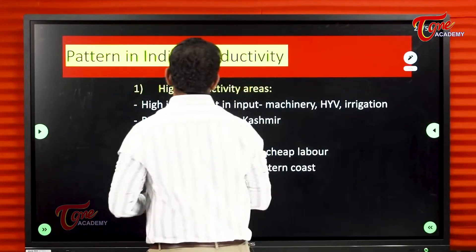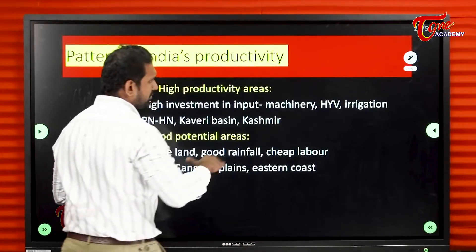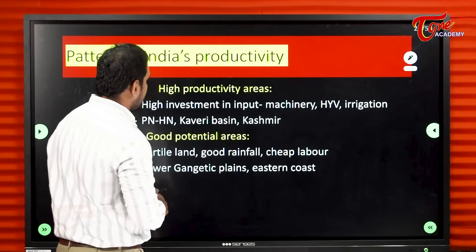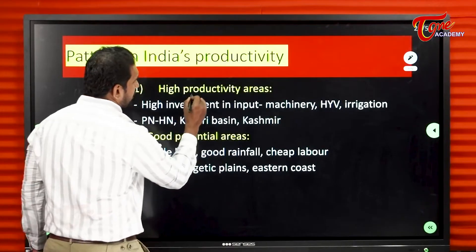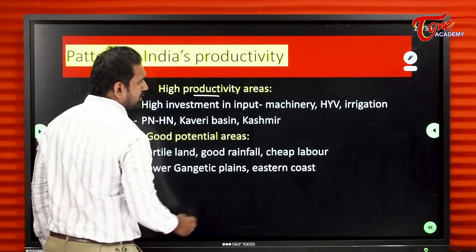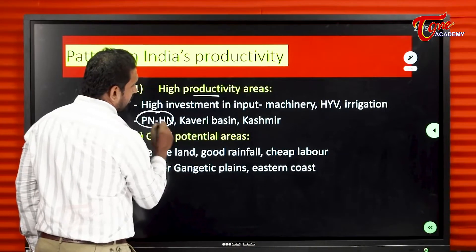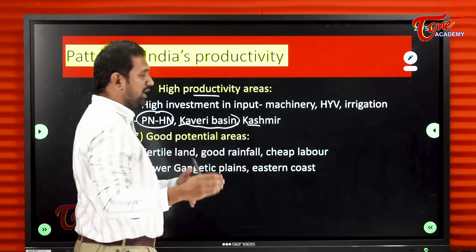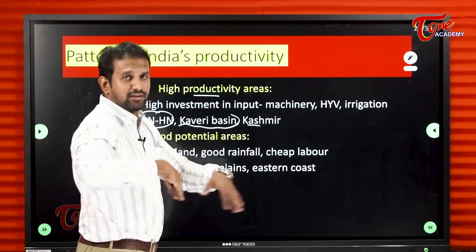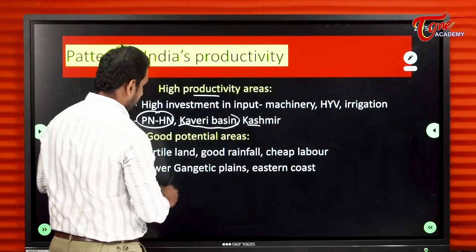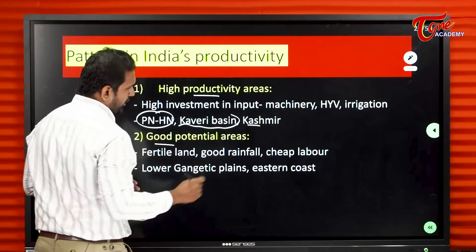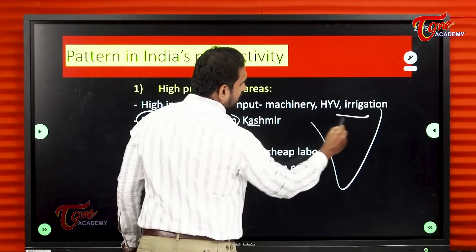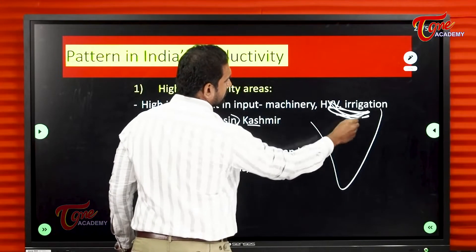Looking at the pattern of India's productivity, we should see where the highest productivity areas are. Punjab, Haryana, Kaveri Basin, and Kashmir have very high productivity — very high production per hectare. The Ganga plains area is also very productive.